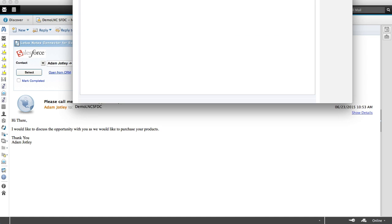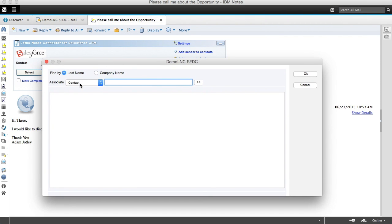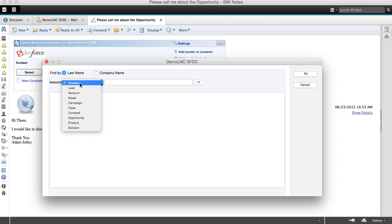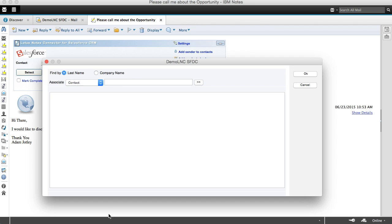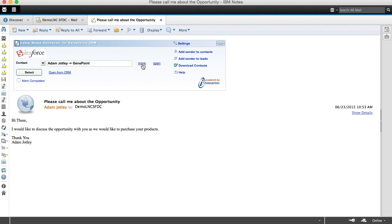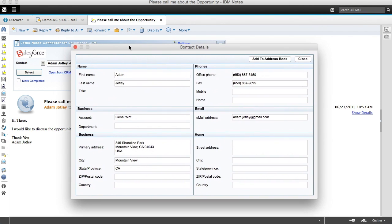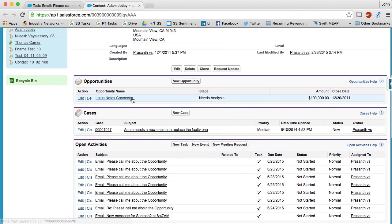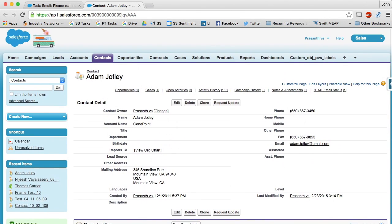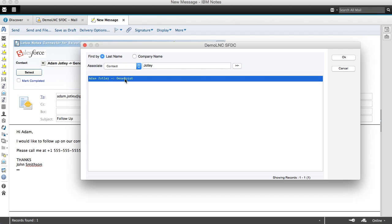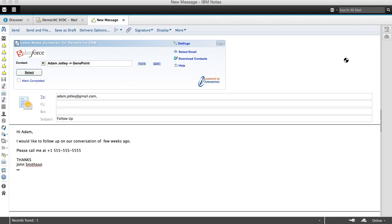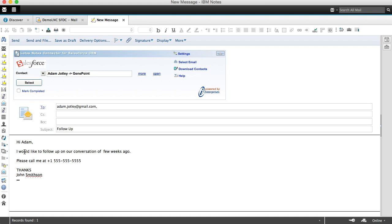I can also associate this message with other objects inside Salesforce.com such as opportunities and cases and even custom objects. I can also quickly and easily see more information about this contact in the CRM and even update it right from Lotus Notes. I can actually open the record itself inside the CRM very quickly and easily with the click of a button and adjust it as I see fit. For new messages, I can select the appropriate contact from Salesforce.com and send the message, thus saving it in Salesforce.com as it's sent out of Lotus Notes.